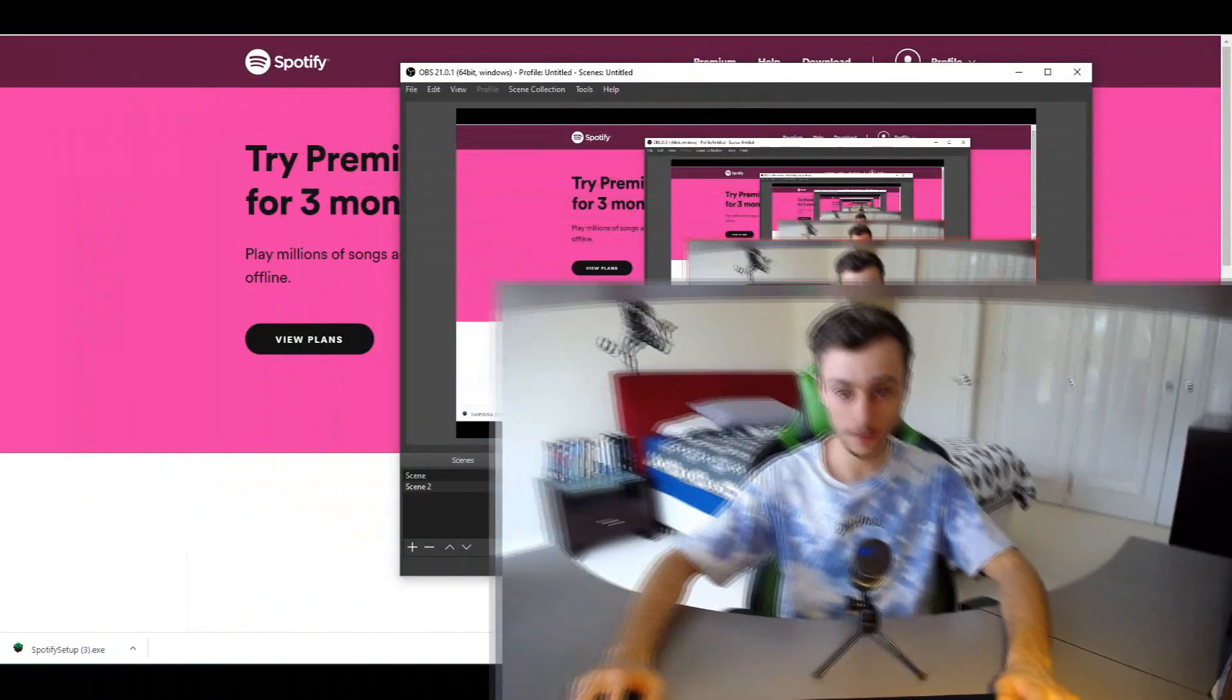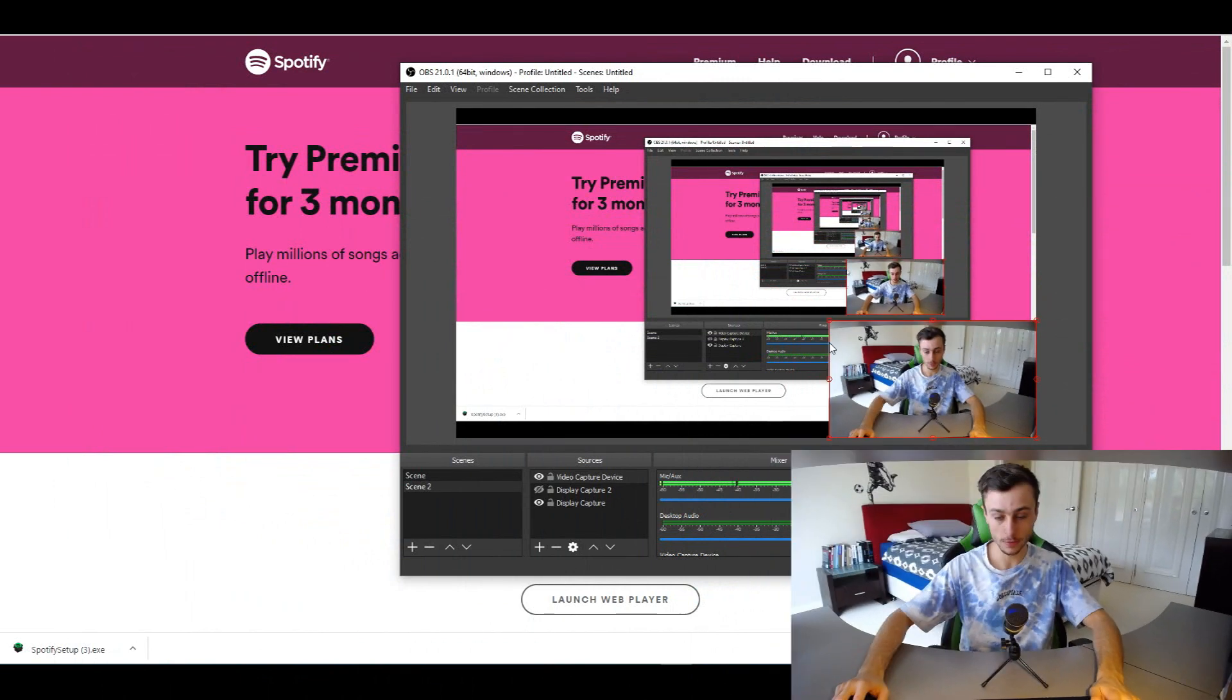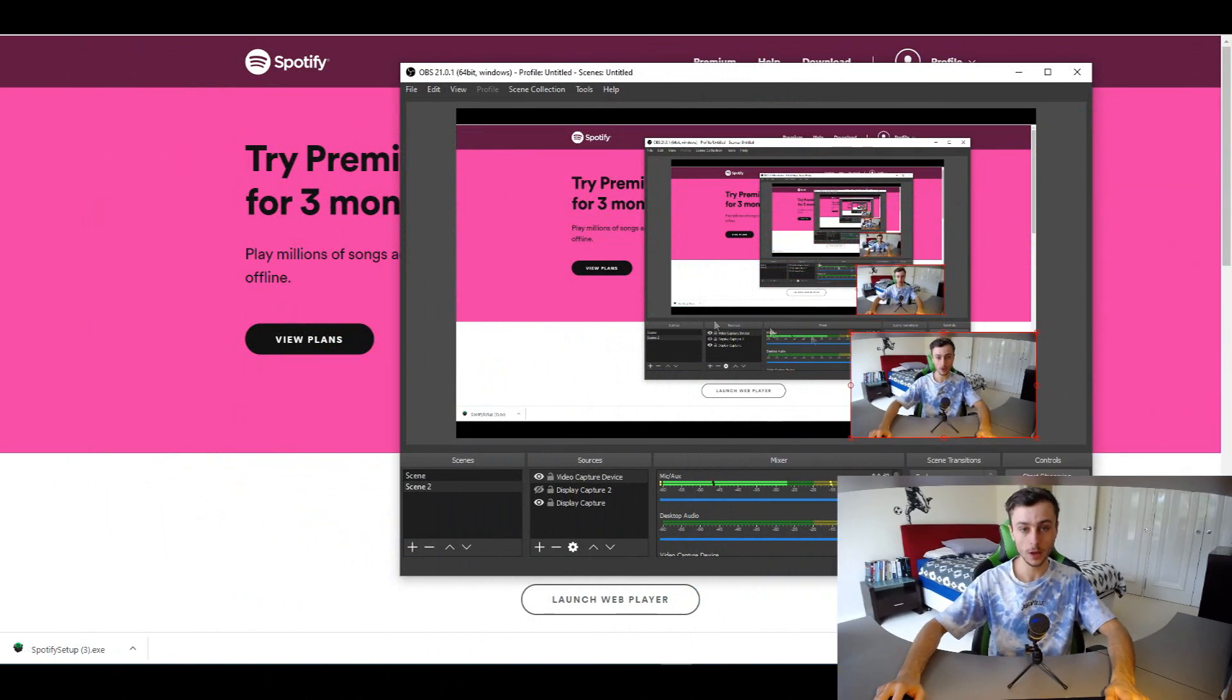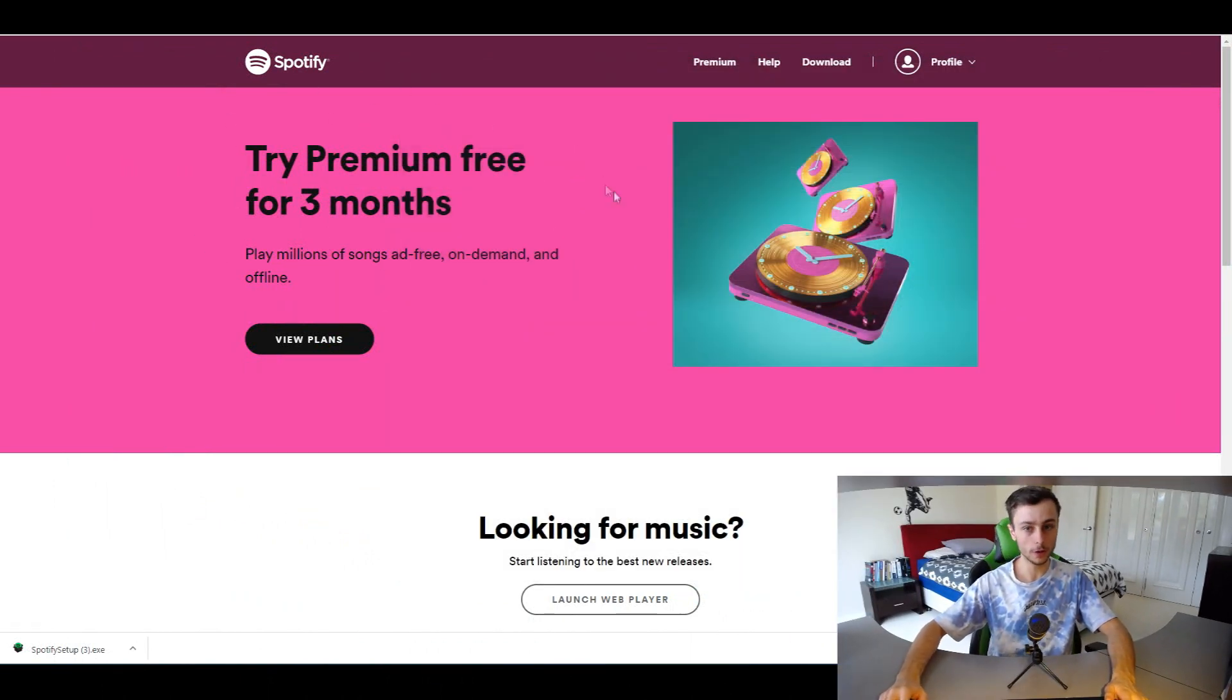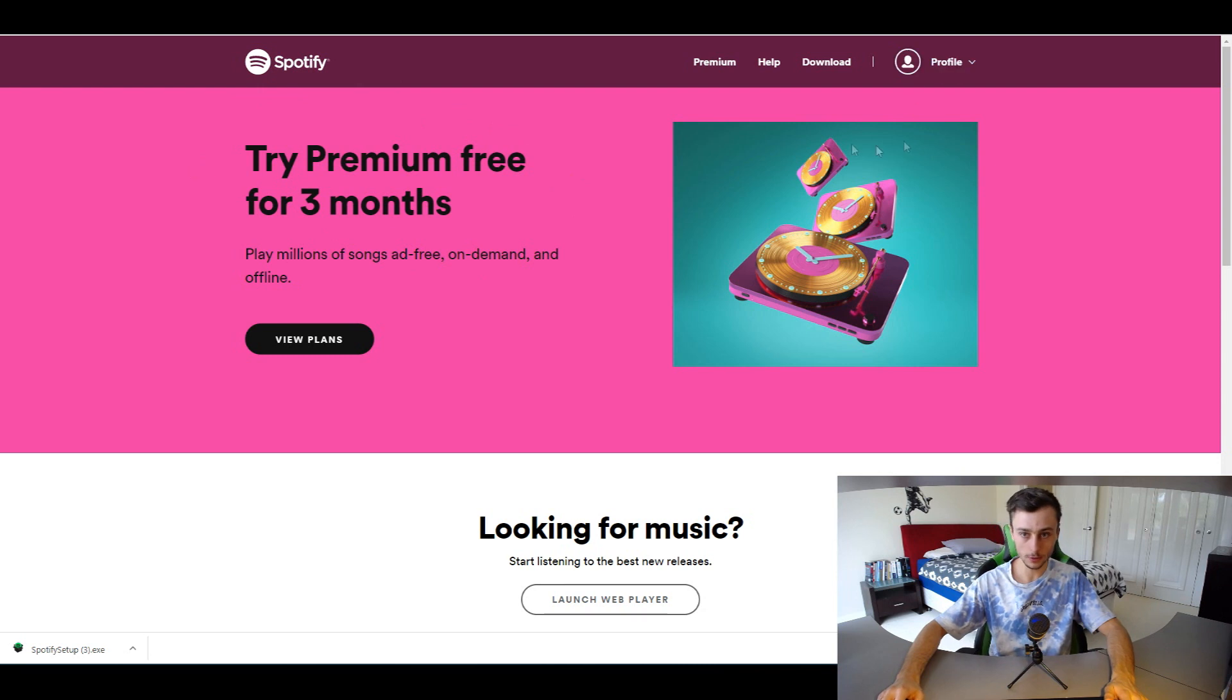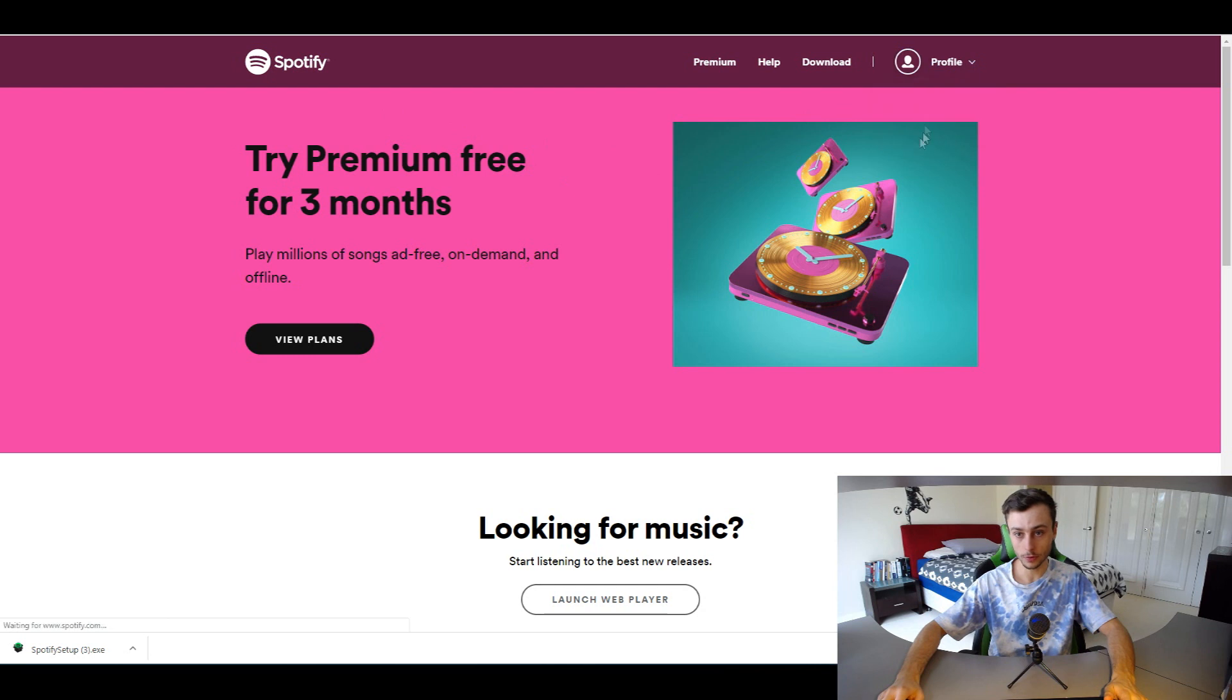Let me move my face out of the way so we can see my screen. What you want to do is log into Spotify on the web app, then click on Profile and go to Account.